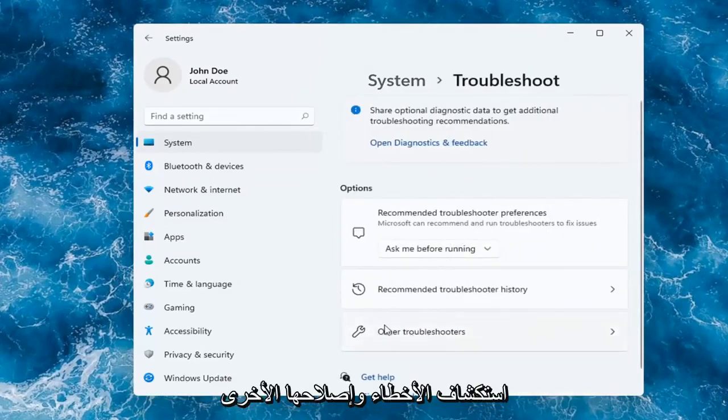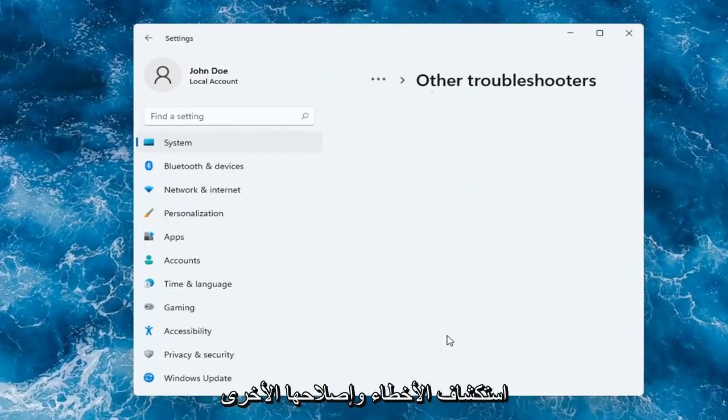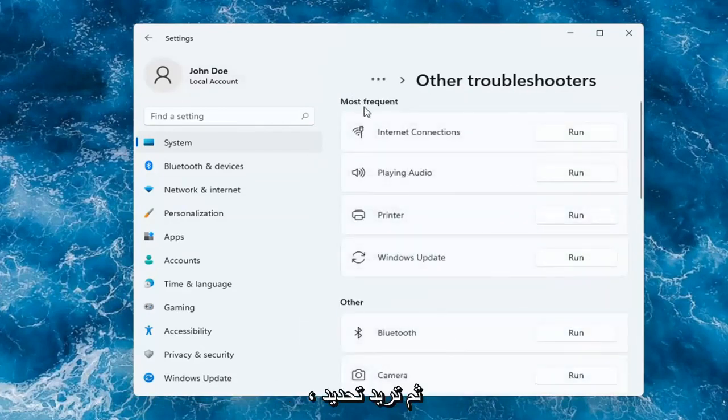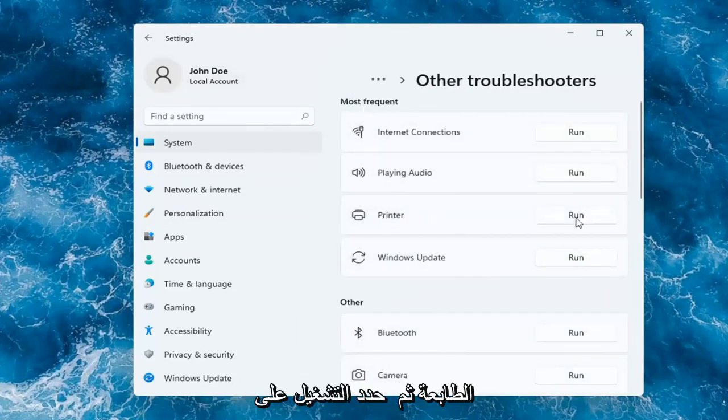Select Other Troubleshooters. Then underneath Most Frequent, select Printer and then select Run.